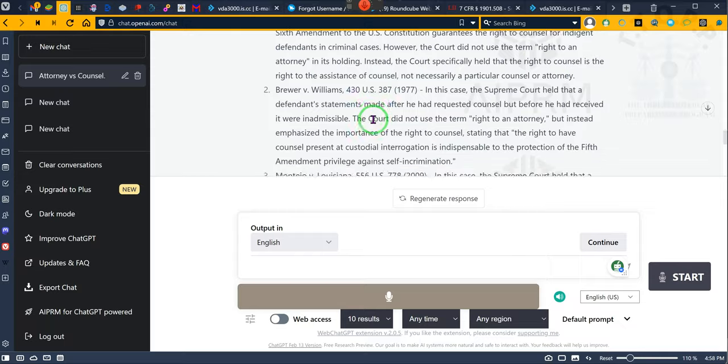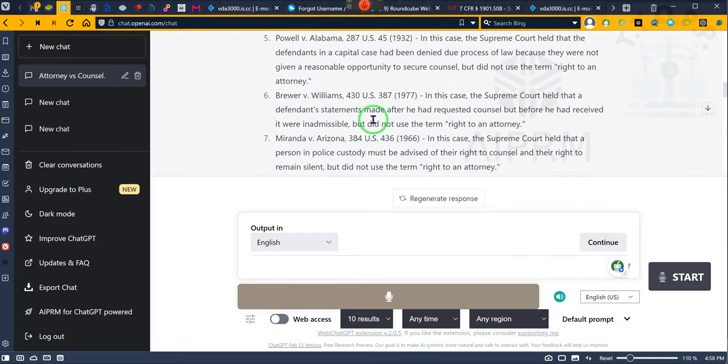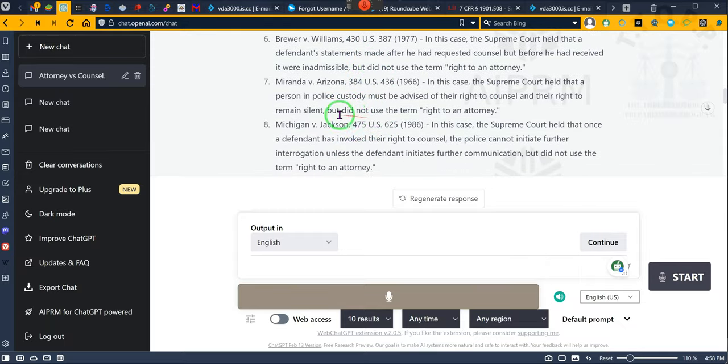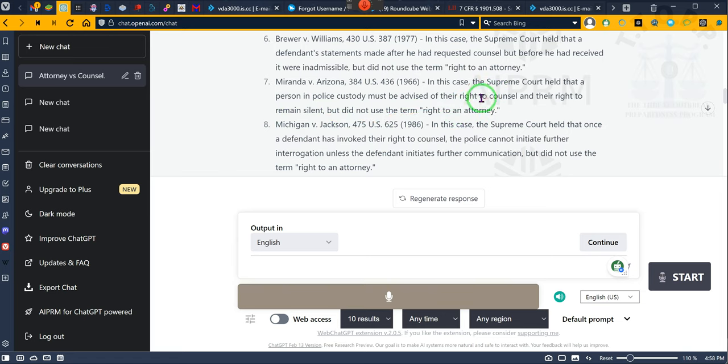In each one of these cases, including Miranda, the court never used the word right to an attorney. They said right to counsel. The right to counsel and the right to an attorney are not synonymous. Counsel can be anyone who gives counsel. An attorney is an officer of the court.